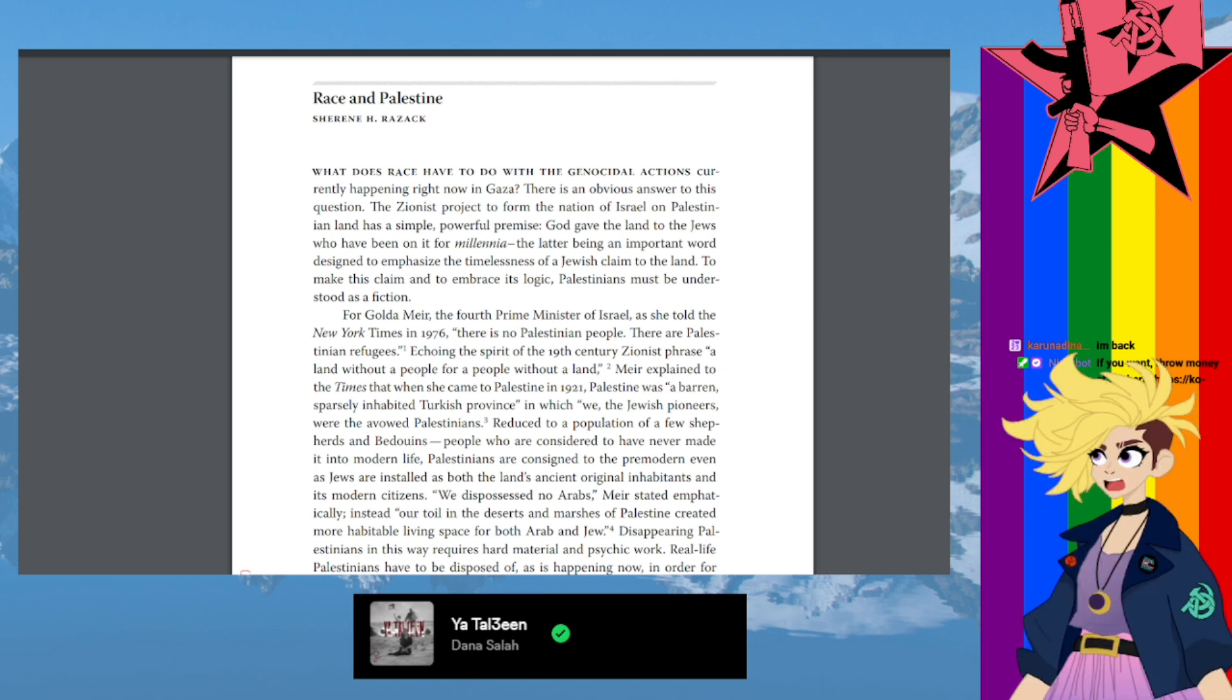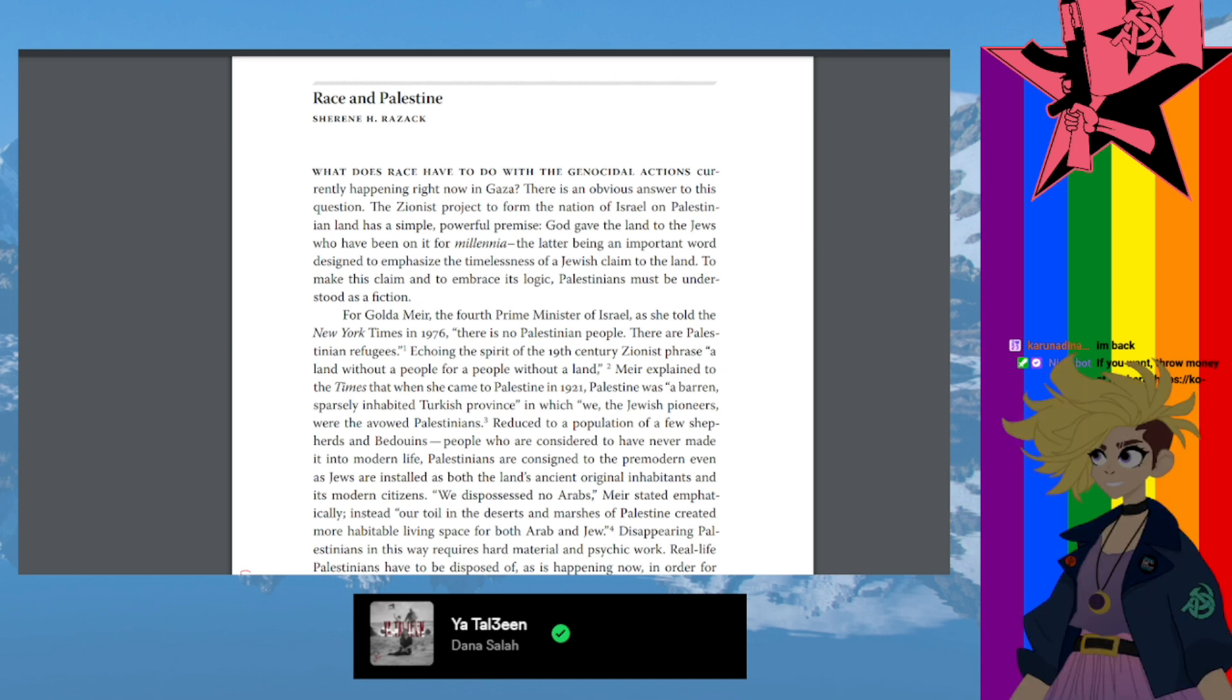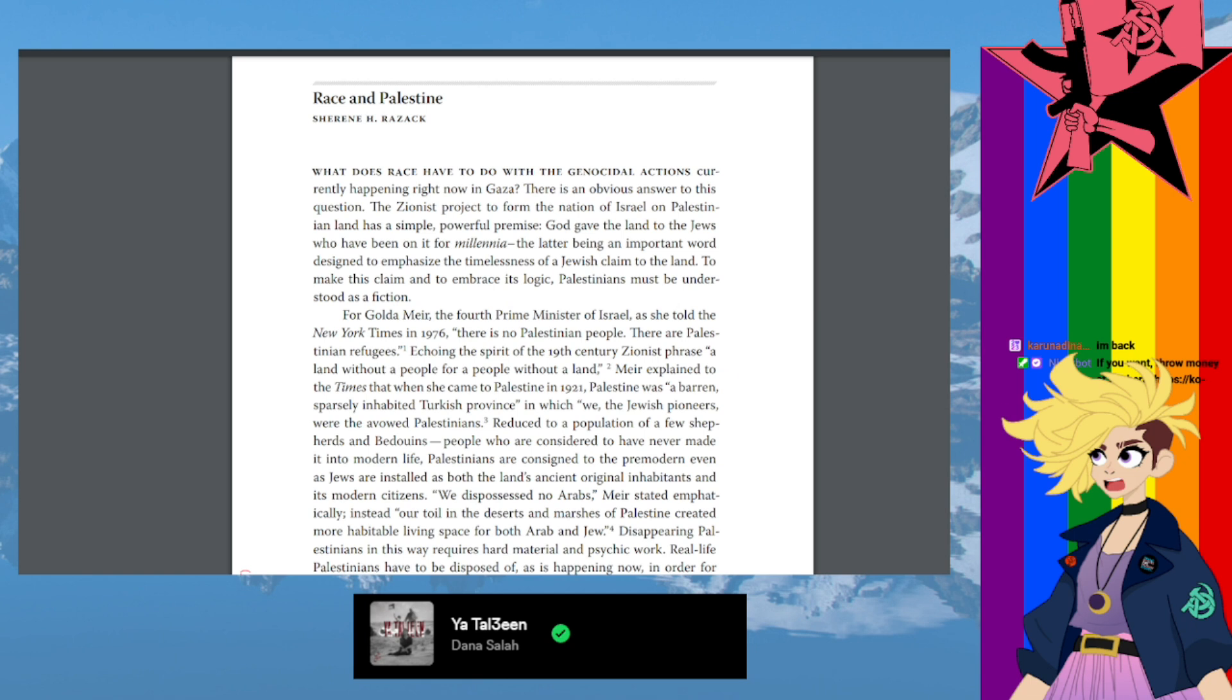who have been on it for millennia. The latter being an important word designed to emphasize the timelessness of a Jewish claim to the land. To make this claim and to embrace its logic, Palestinians must be understood as fiction.